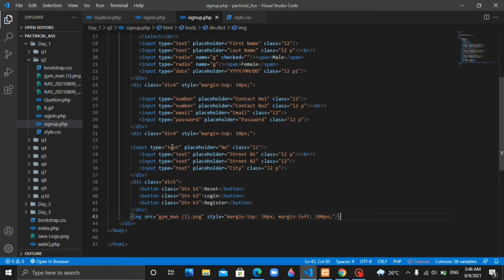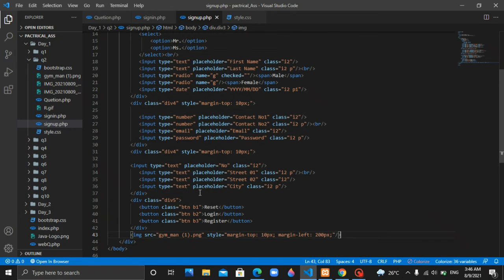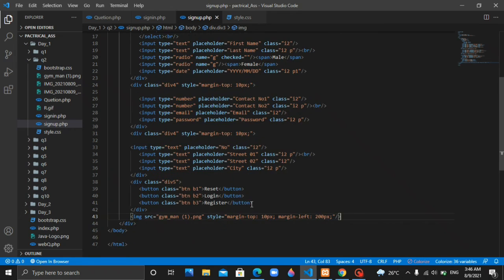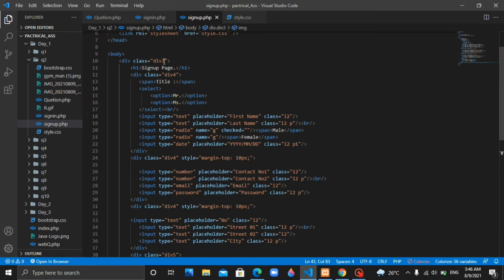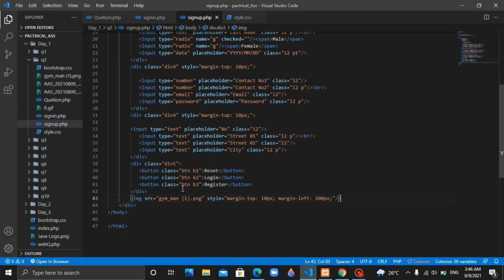If you want to use a text field, you can use the text field for state 1, state 2, and city. There is a link in the description.